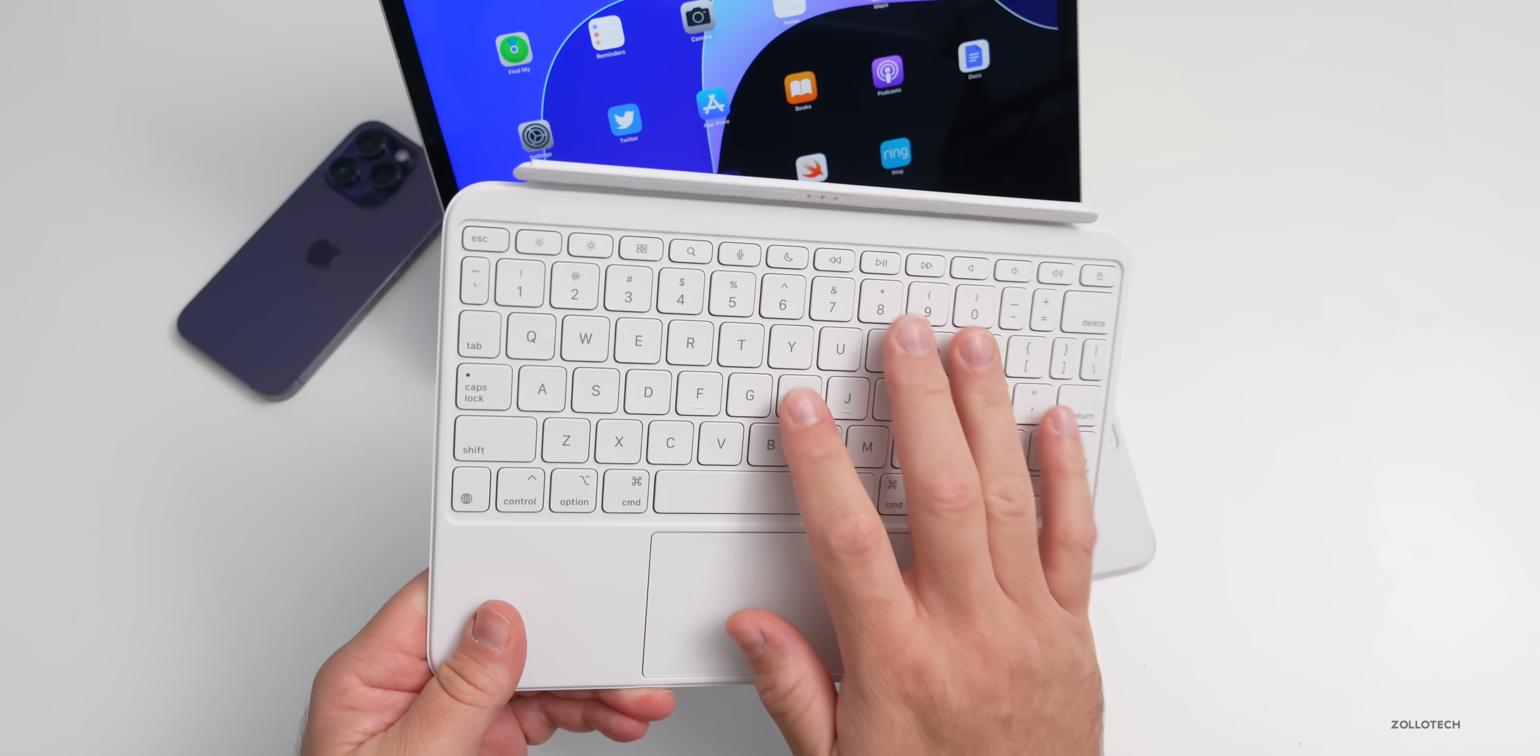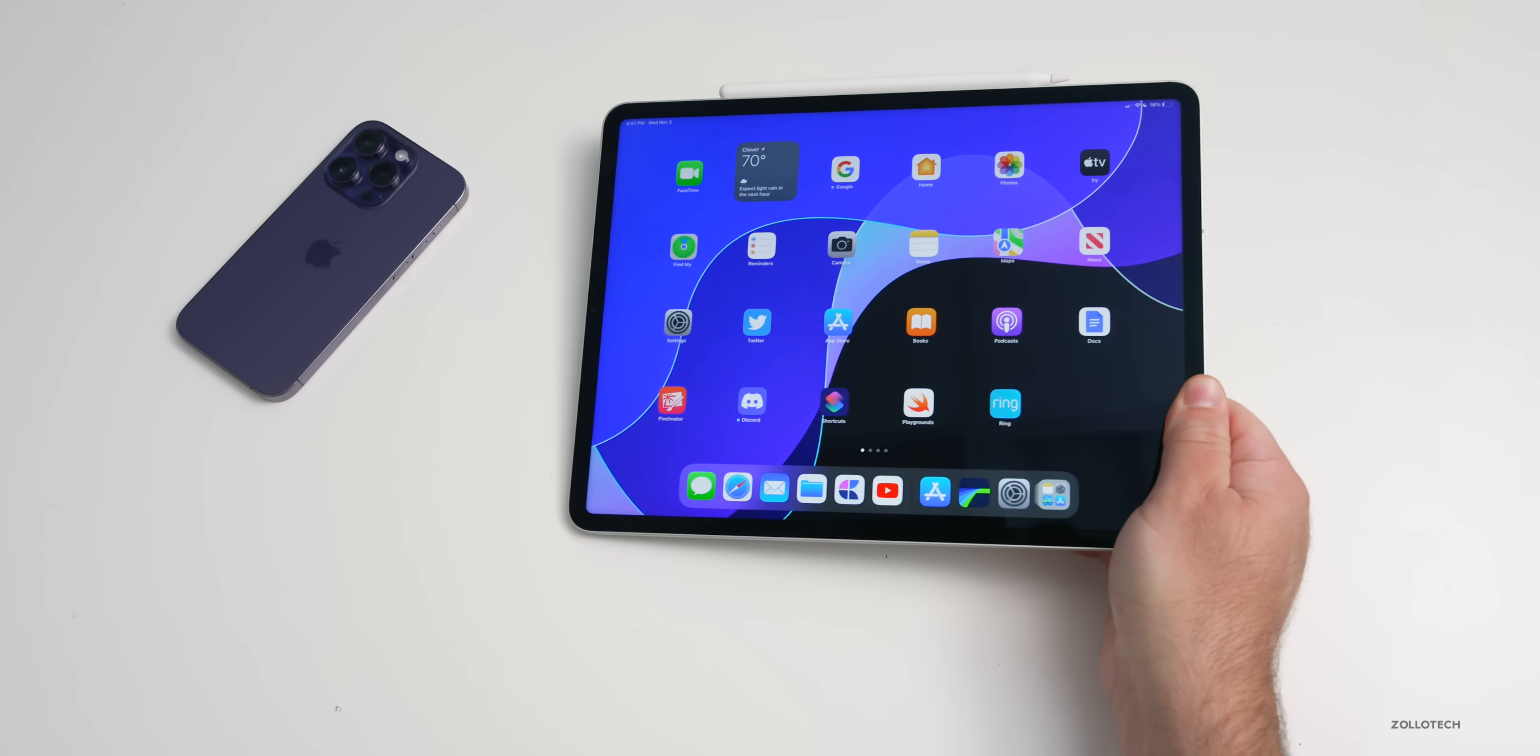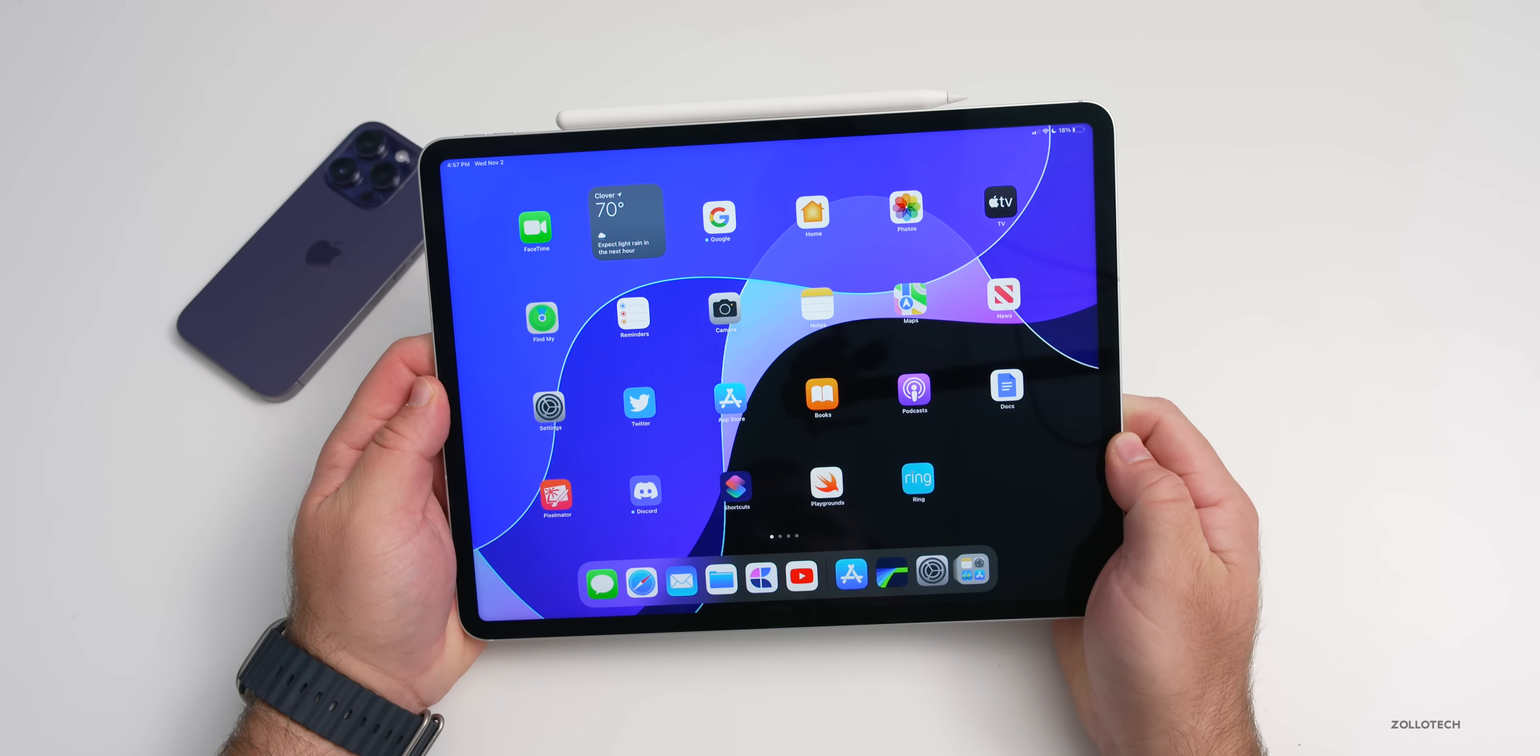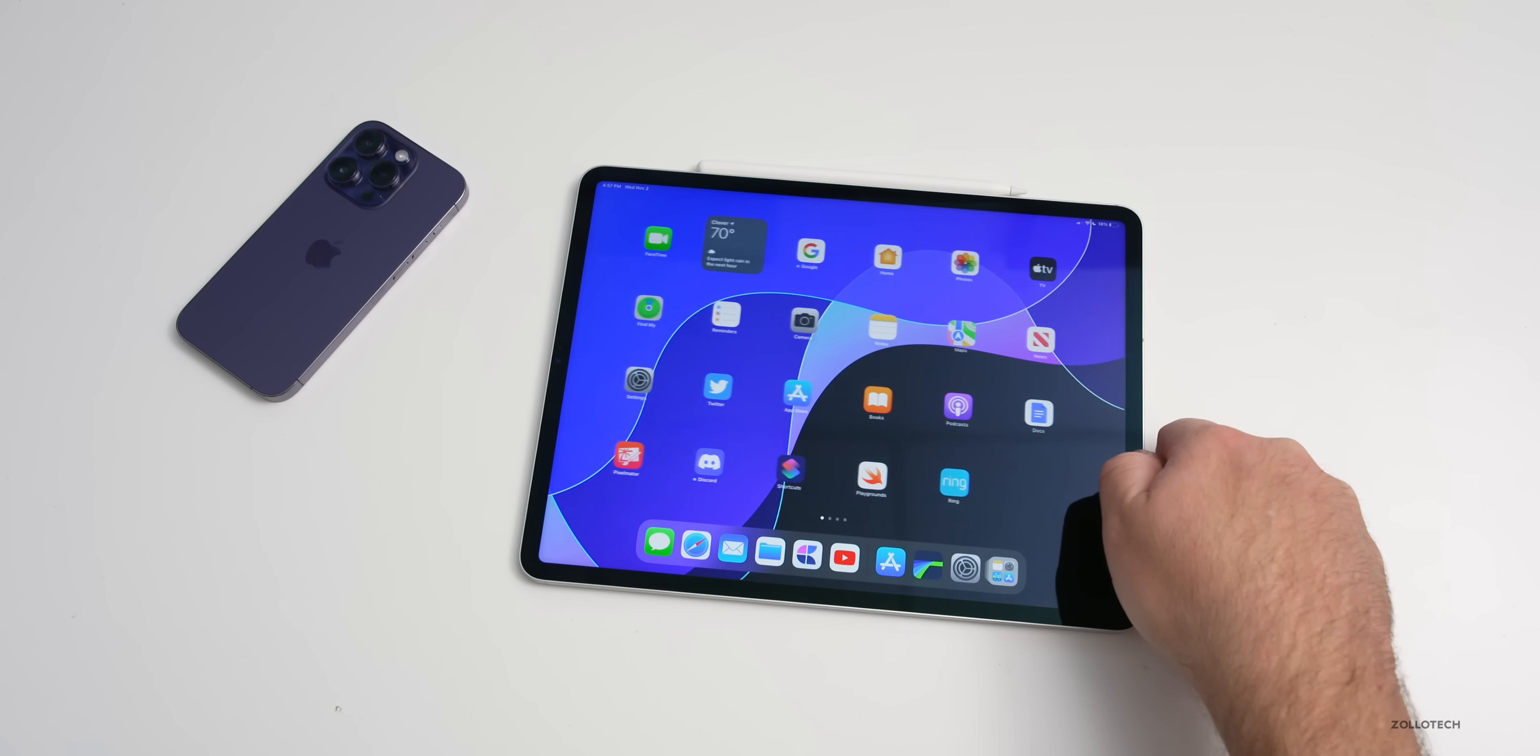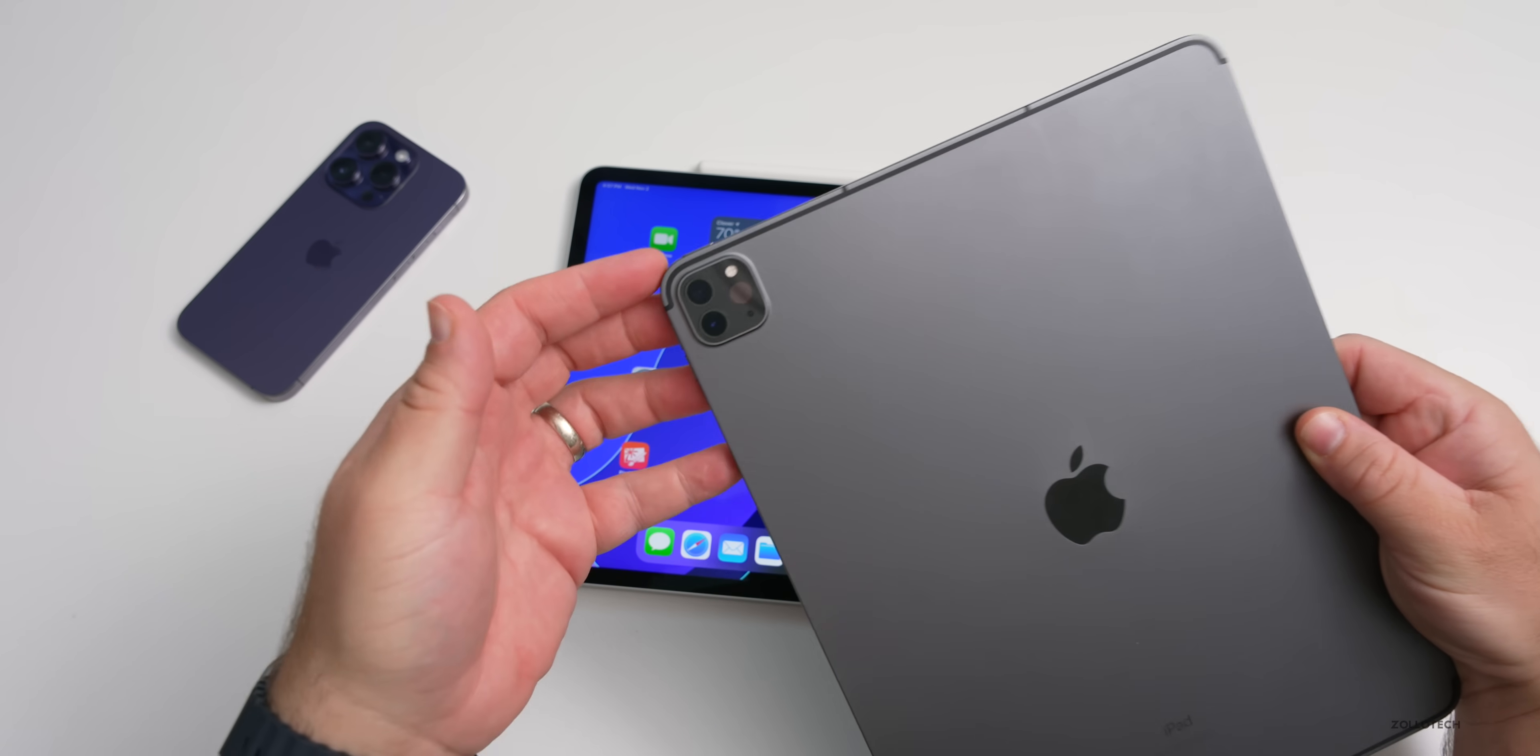If you're wondering if you should upgrade from the previous iPad, at this point if you have the M1 and you don't use the Apple Pencil and you don't use ProRes all the time, there's no reason to upgrade. Hold on to your old iPad, it works just fine. In fact, I was very tempted to return this, but I don't like to return things that I've unboxed and reviewed.